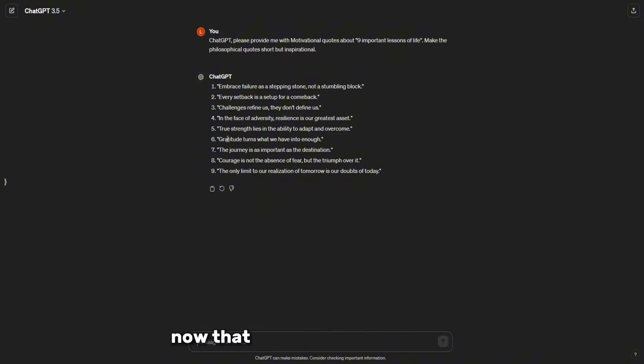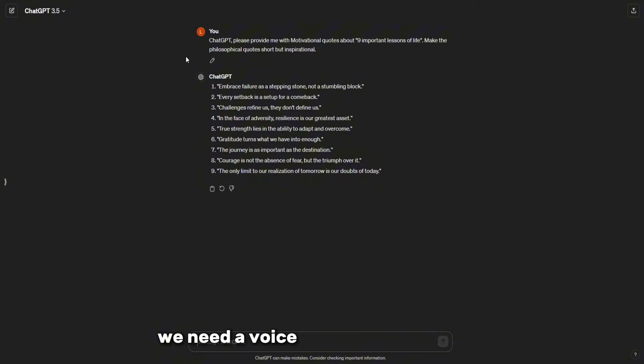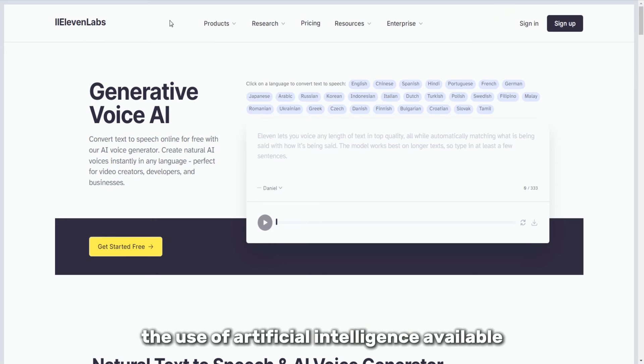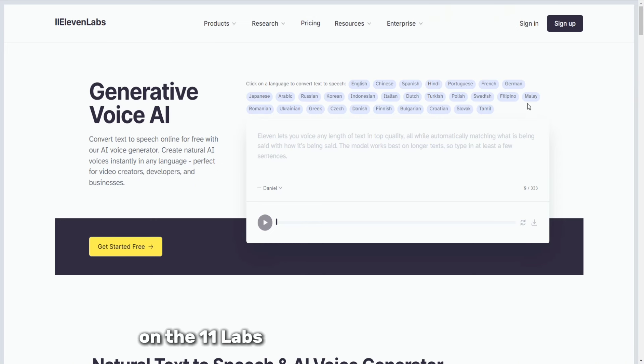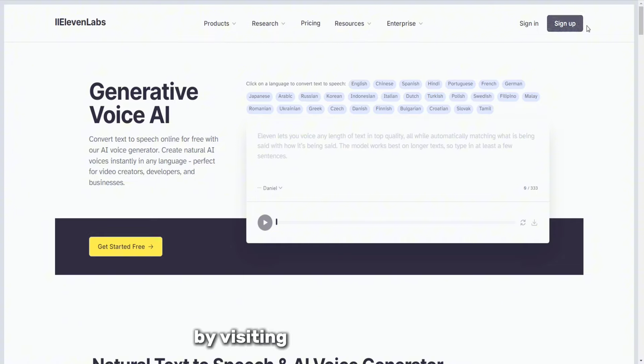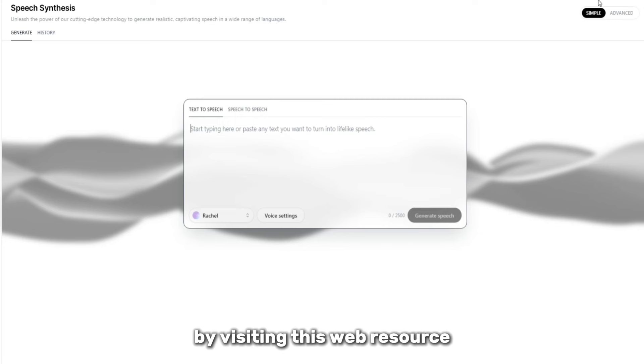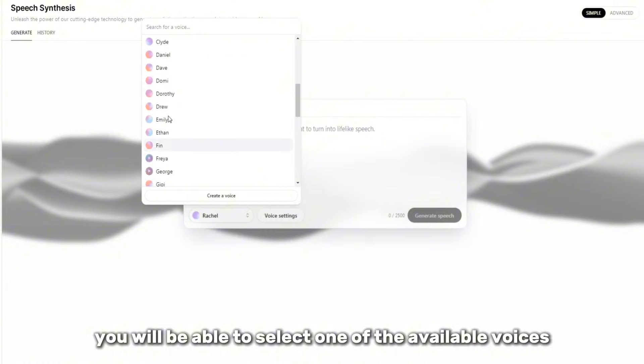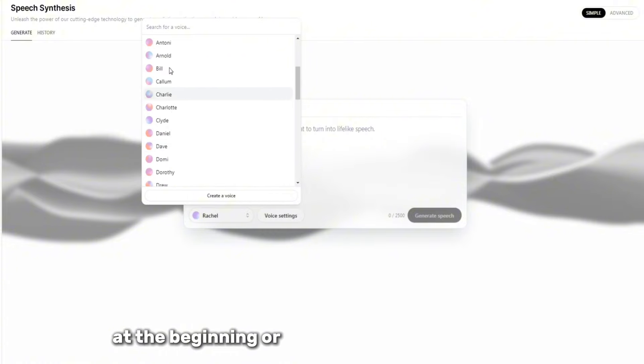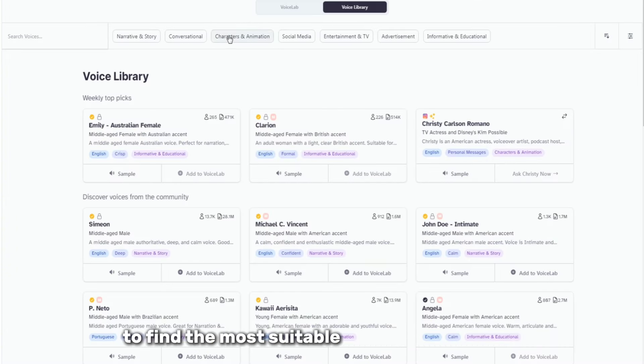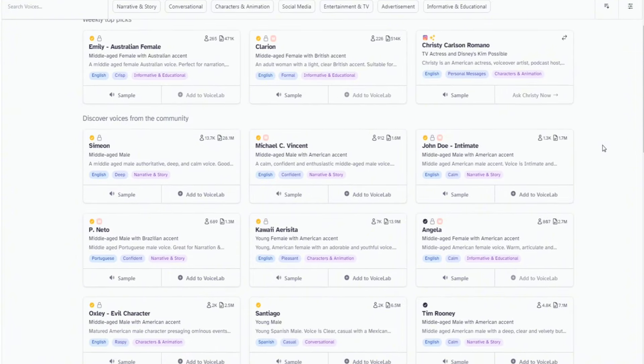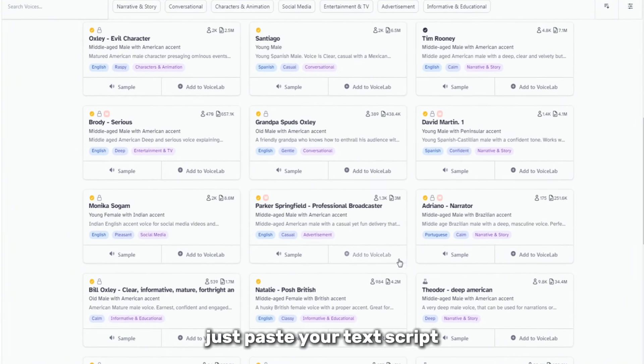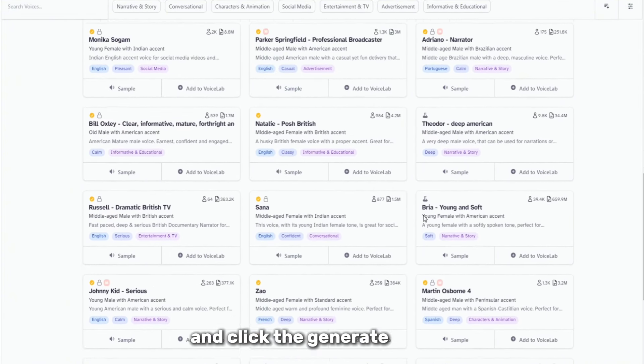Now that we have the script ready, we need a voice as powerful as theirs. The use of artificial intelligence available on the Eleven Labs platform will help us in this. By visiting this web resource, you will be able to select one of the available voices at the beginning or browse the library of voices to find the most suitable one for your project. After the selection is made, just paste your text script and click the Generate button.